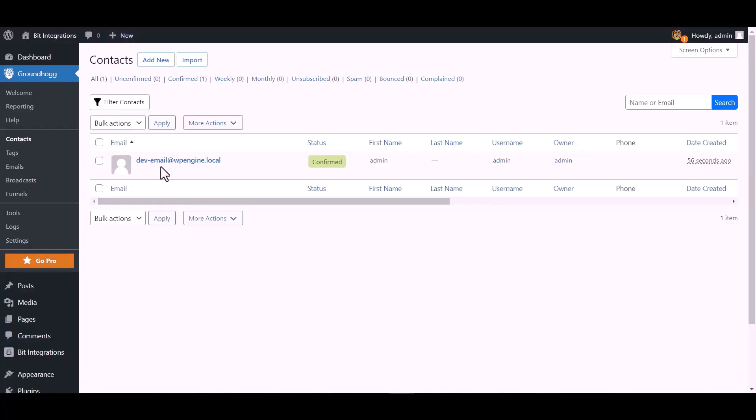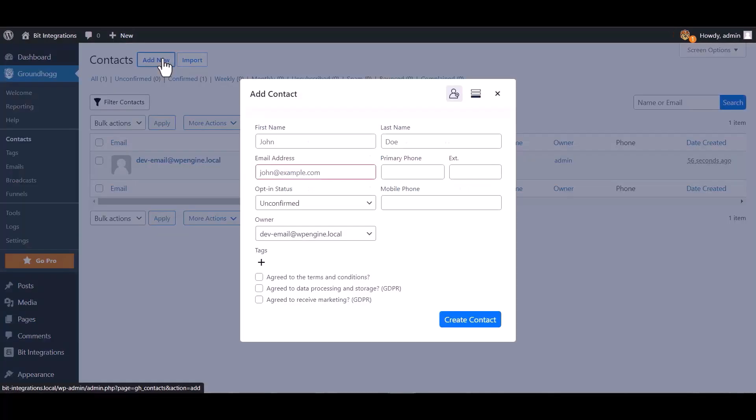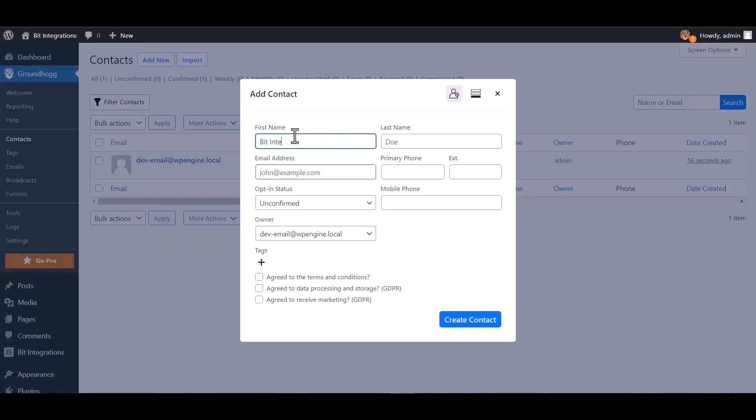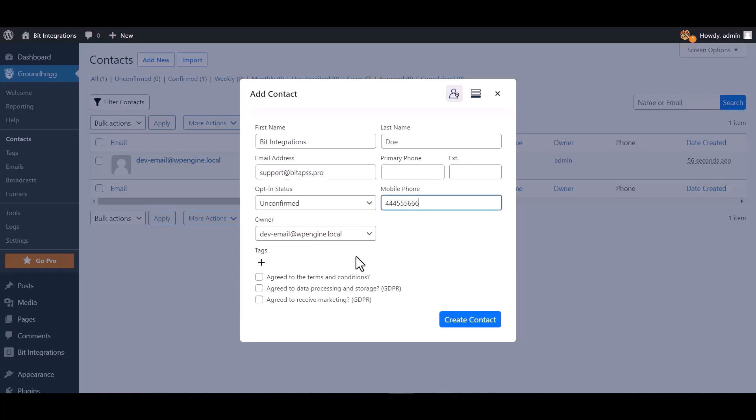Go to Groundhog dashboard and contact. Add new. Create contact.